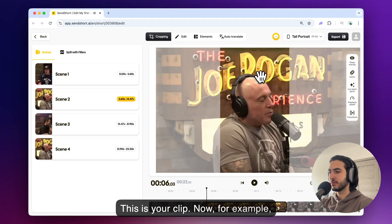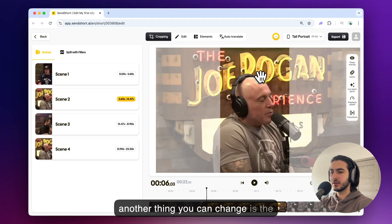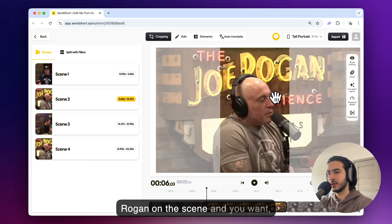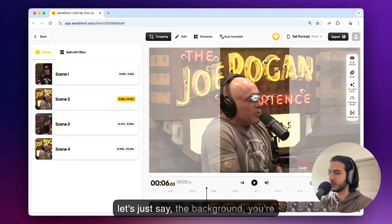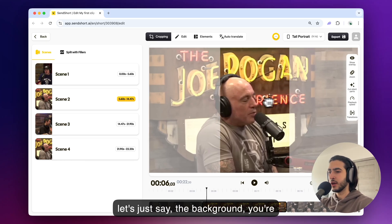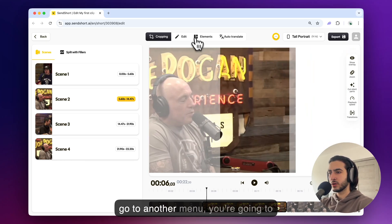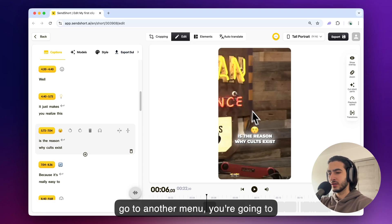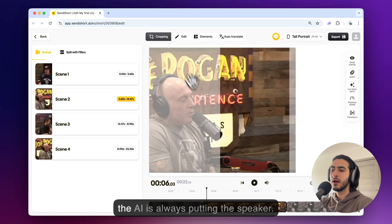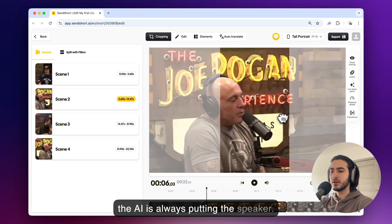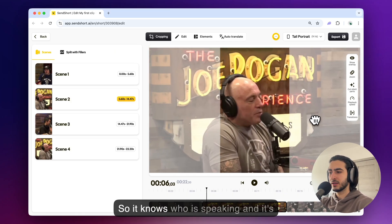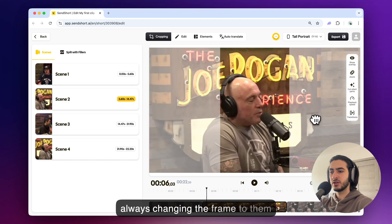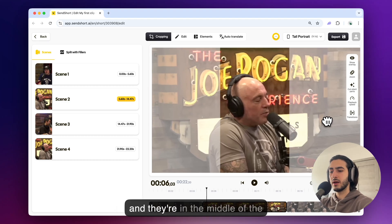Now for example another thing you can change is the keyframe. So if you don't want Joe Rogan on the scene and you want like let's just say the background you're going to do this and now when you go to another menu you're going to see this scene is in the middle. But the AI is always putting the speaker so he knows who is speaking and it's always changing the frame to them and they're in the middle of the screen.